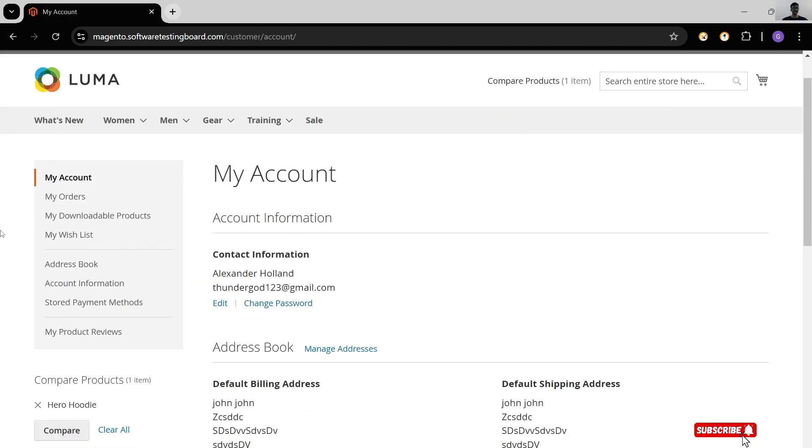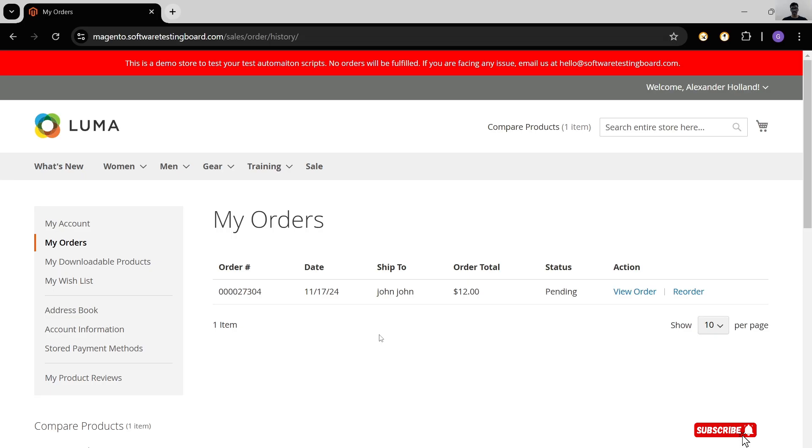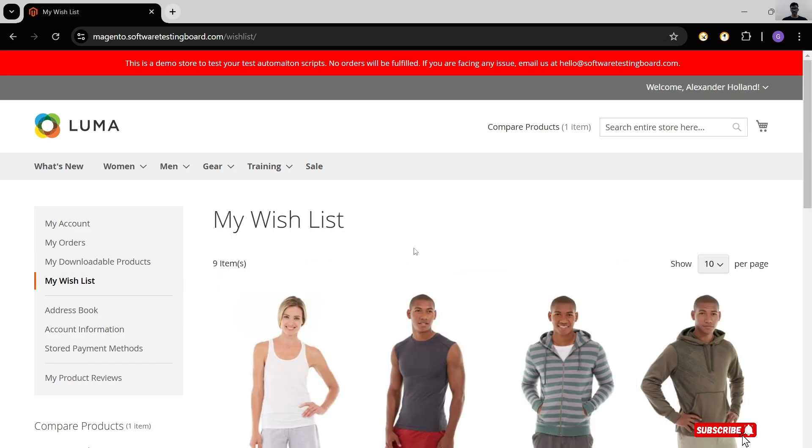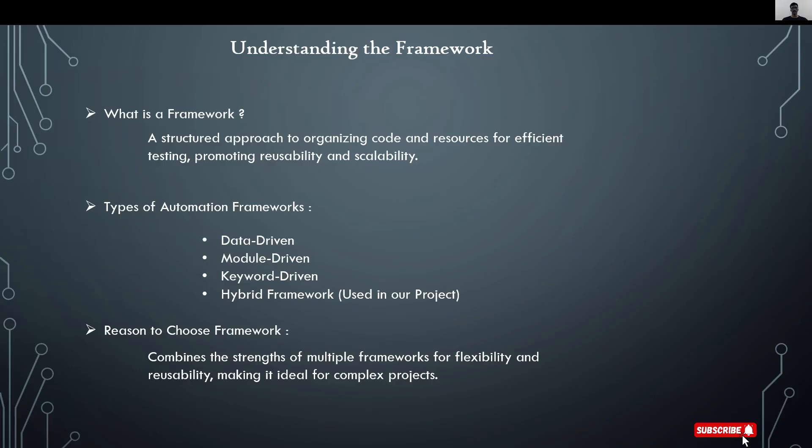My account functionality and my orders functionality. These are the orders we placed before. And wishlist functionality and many more. To test this website, you must need to choose hybrid framework. This framework combines strengths of multiple frameworks for flexibility and reusability, making it ideal for complex projects.